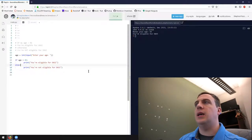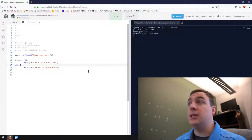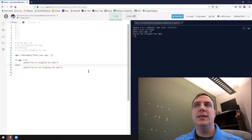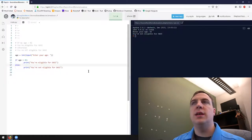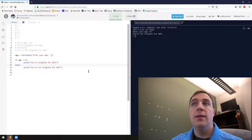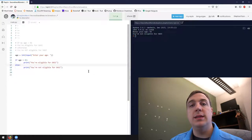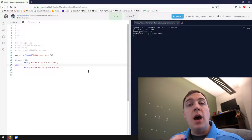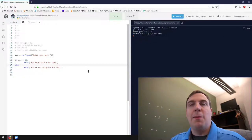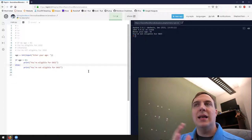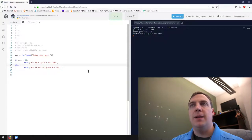Entering 66 gives 'you're eligible for OASI'. Entering 64 gives 'you're not eligible for OASI' — there is still mutual exclusivity. The reason this is better is because only one comparison has to be made: age is greater than 65. We know it's not possible for age to be greater than 65 and less than or equal to 65 at the same time. So using an else statement, we only make one comparison.